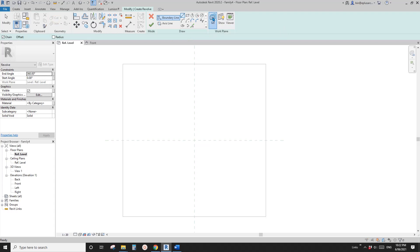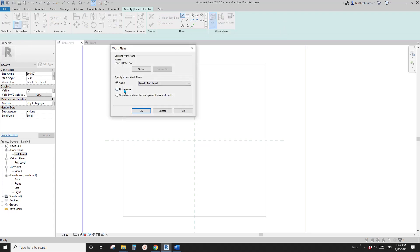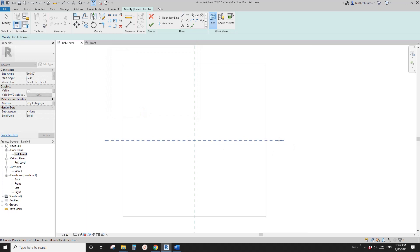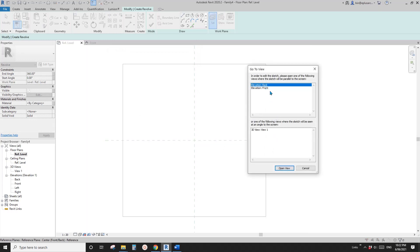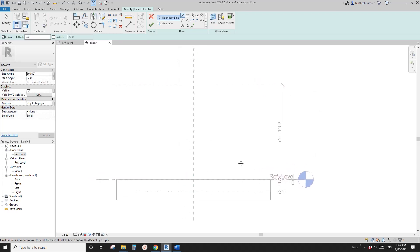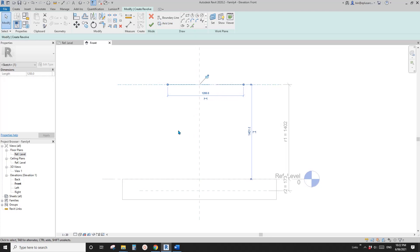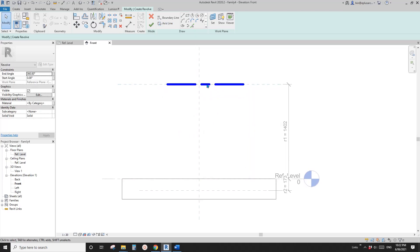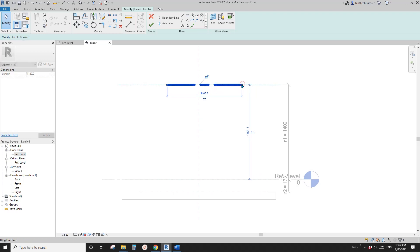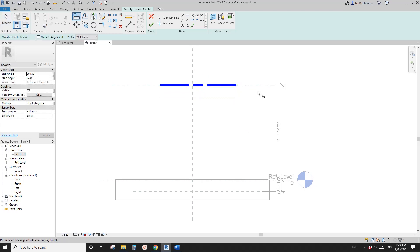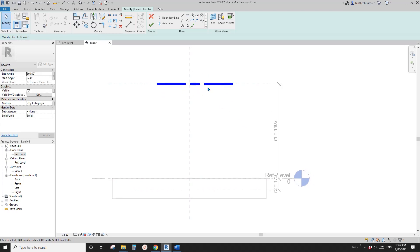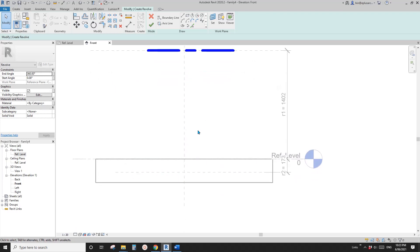So we need to pick a reference plane. Click on set work plane, pick a plane, and pick this reference plane. Then Revit will ask you which view you want to go to. So let's go to front view. So in this front view, let's draw an axis line. Draw it on this reference plane. So let me just use TL. Draw it here, and you can lock it onto this reference plane. You can also use a line and lock.